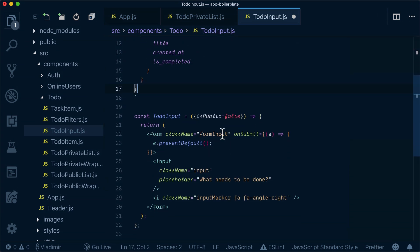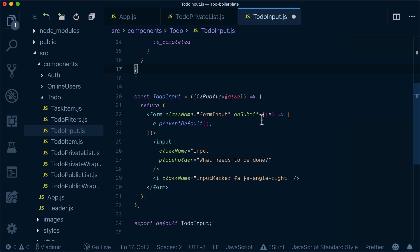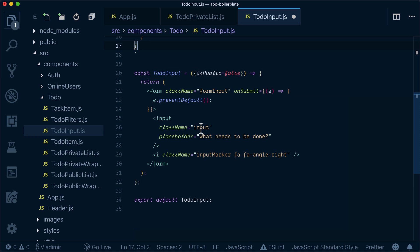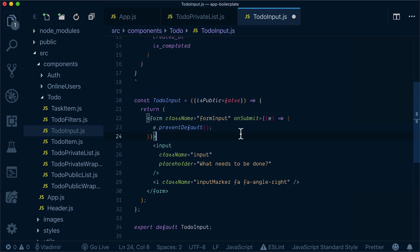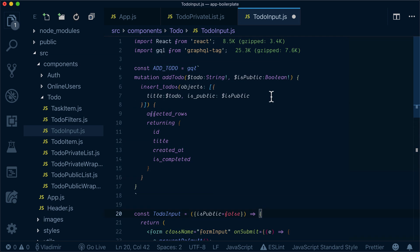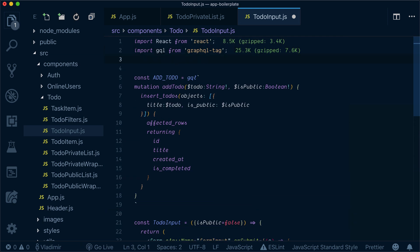So our to-do input is a form and whenever it's submitted, it's supposed to call a mutation here. But before that, let's update our to-do input state by using React hooks.